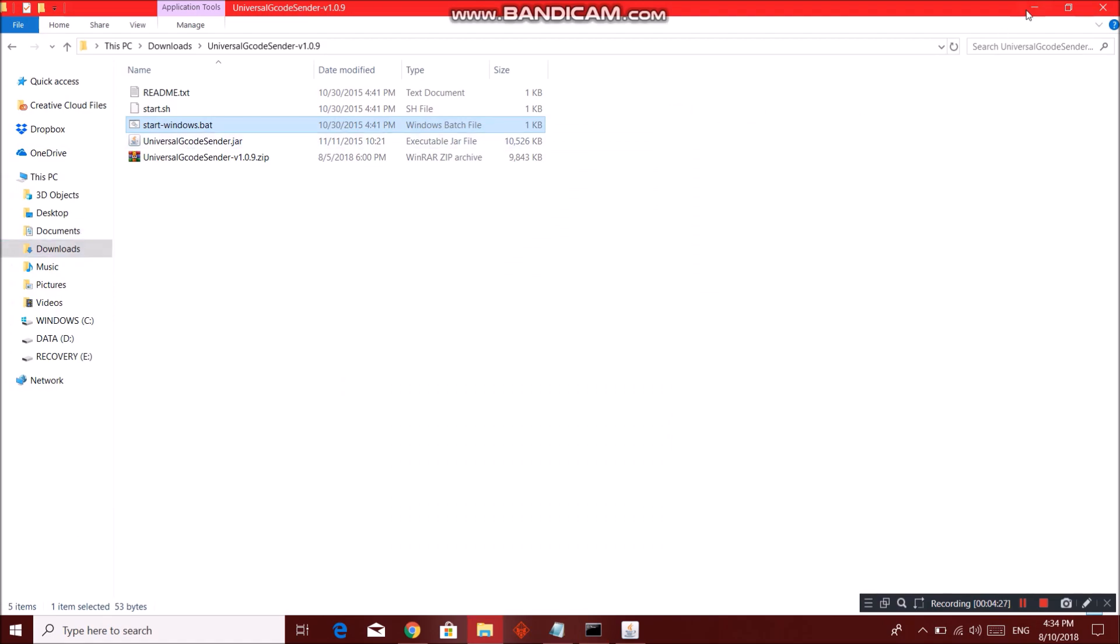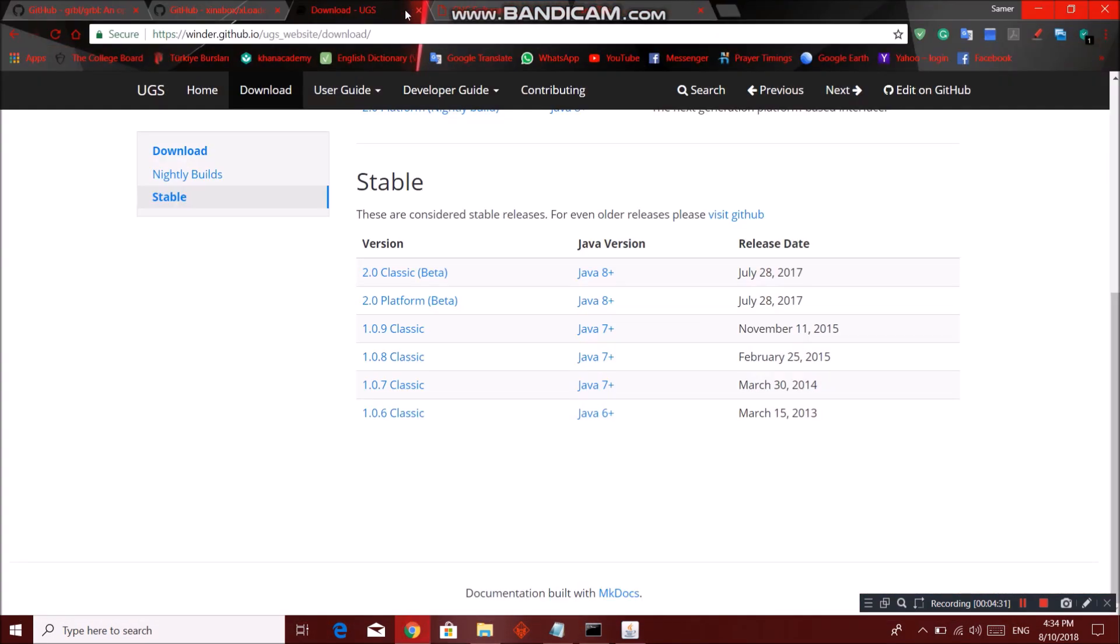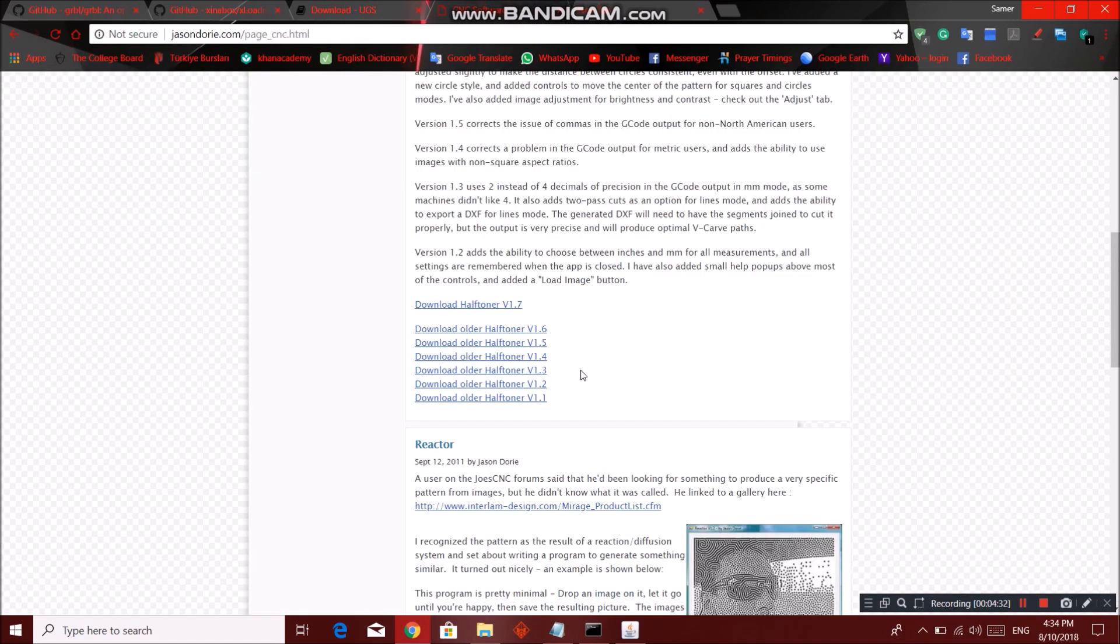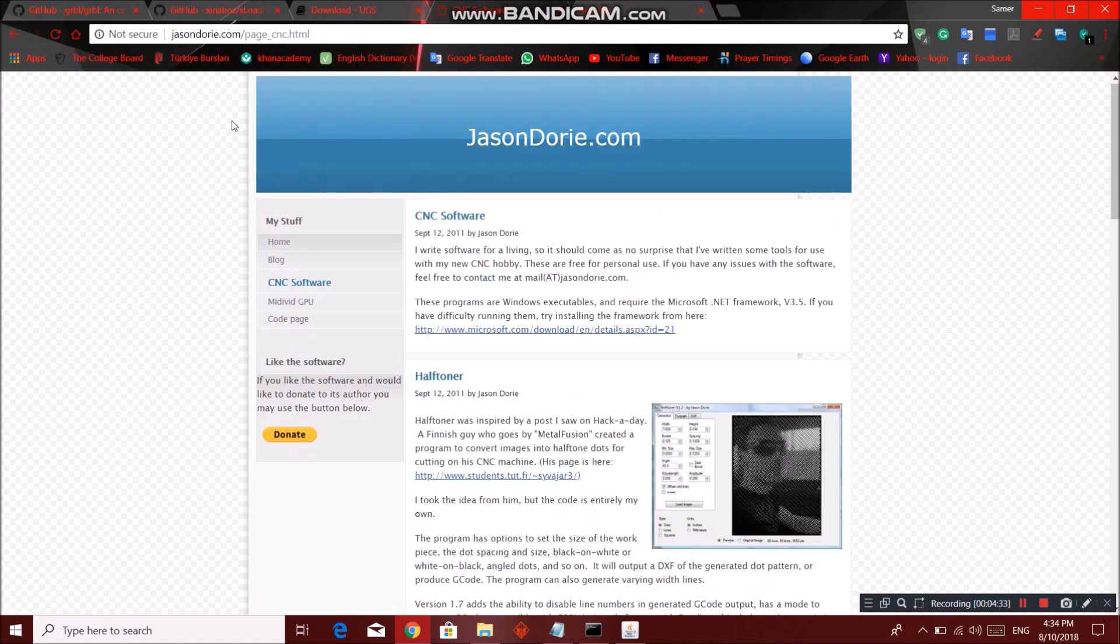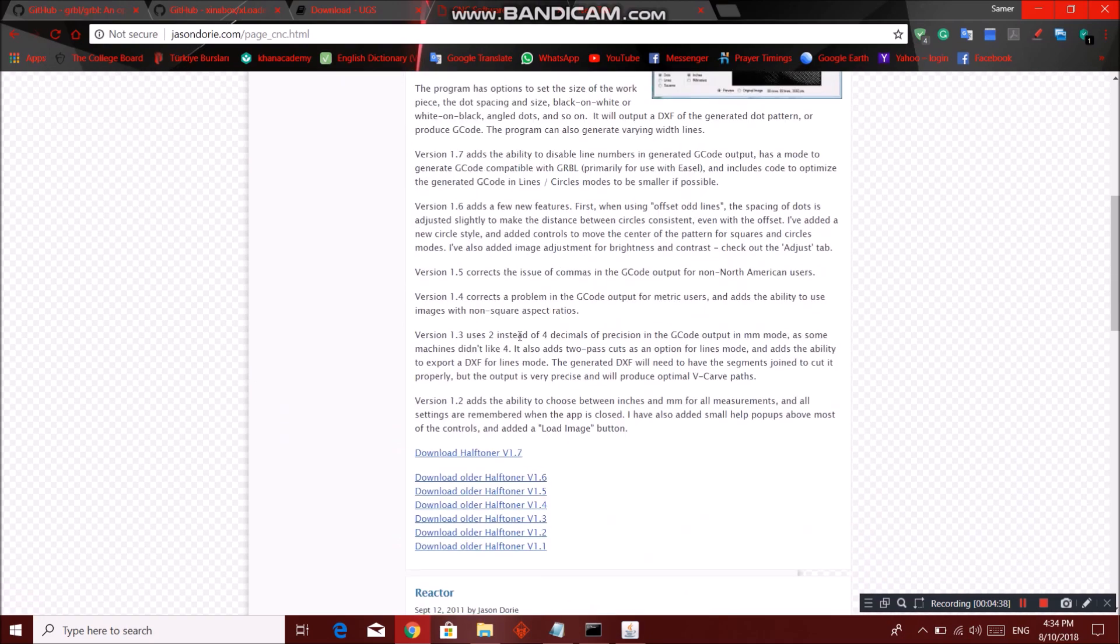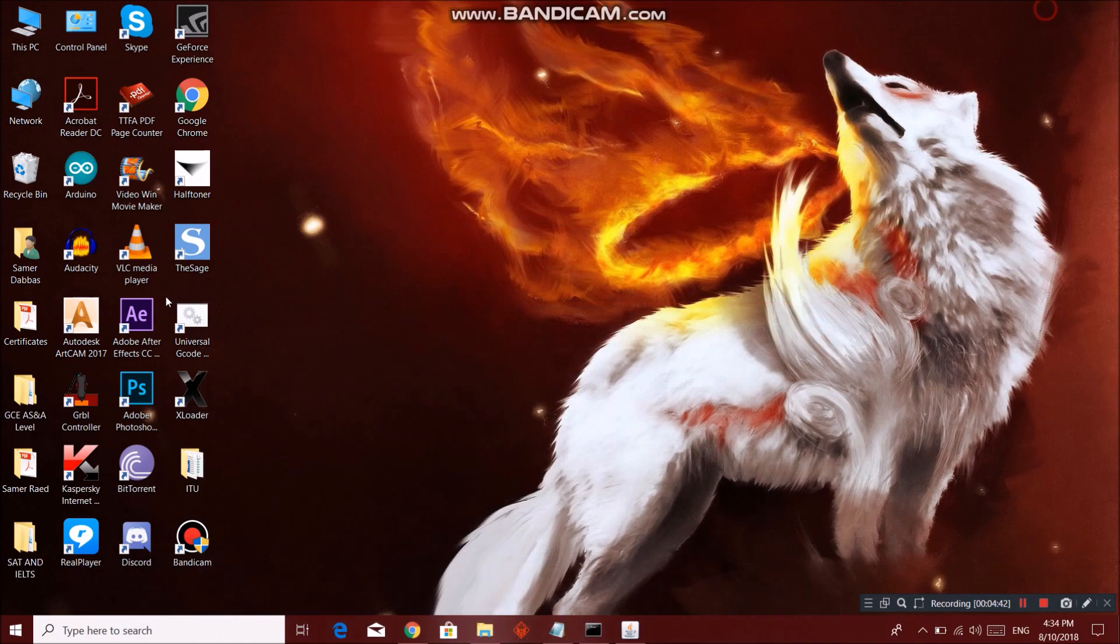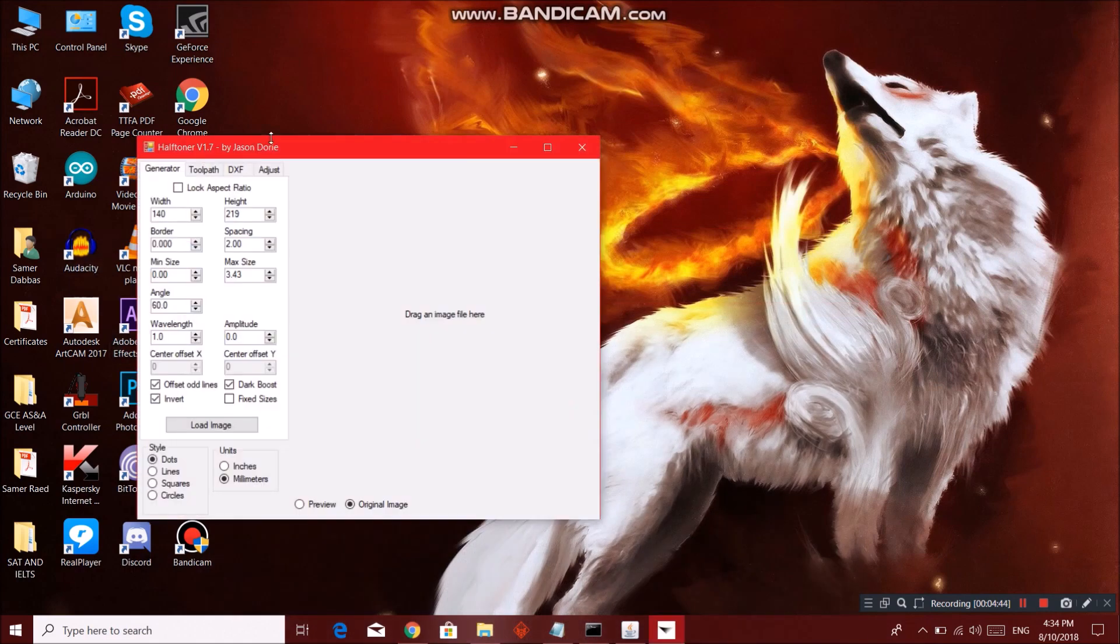Now over here you can download HalfToner. You can download HalfToner from this website jasindori.com. It will be in the description too.